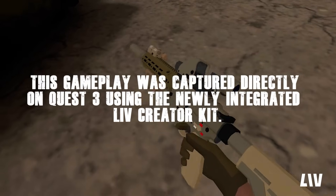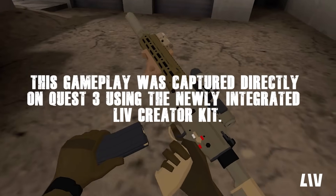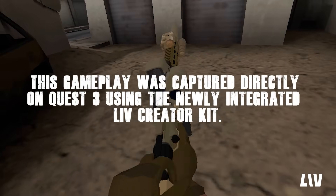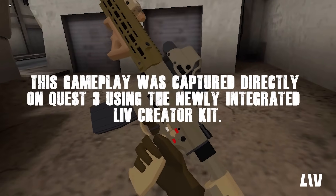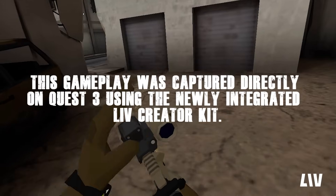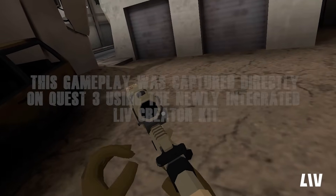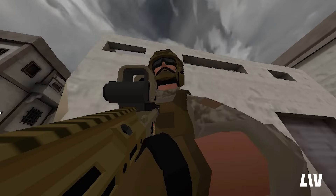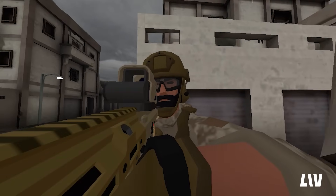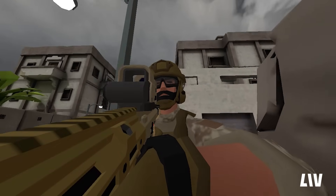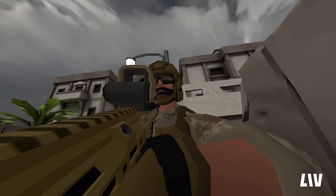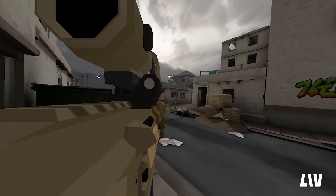Finally, to round up this video, here's a short example of gameplay captured directly on the Quest using the awesome Auto-Cycle feature. Thanks very much for watching, have fun, and I'll see you out there. Cheers.